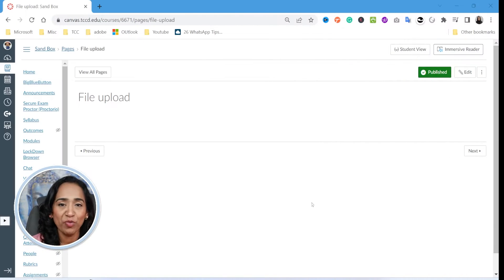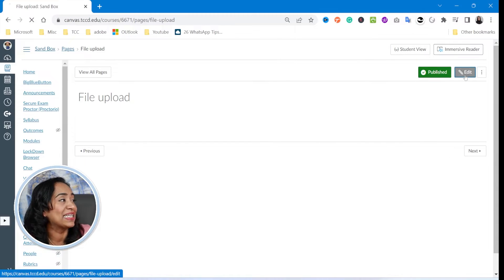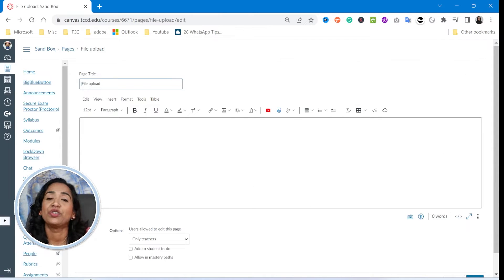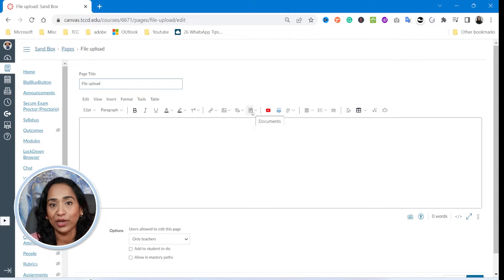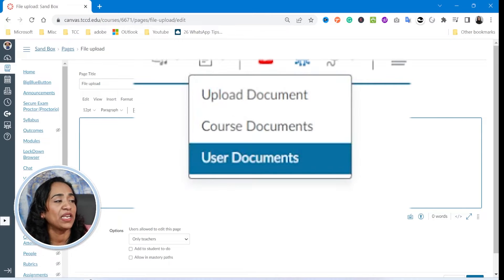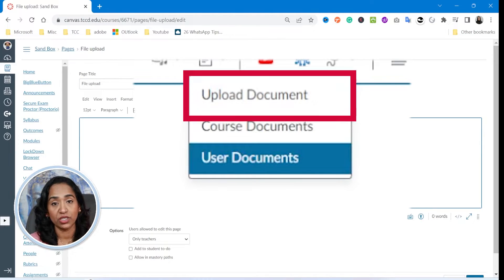Here I'm on my Canvas space. The first thing I'm going to do is click on edit. That brings me to the editing page. And here when I hover over this little square, this is a document uploading icon. Let me click on this little arrow and here it gives me all three different options.